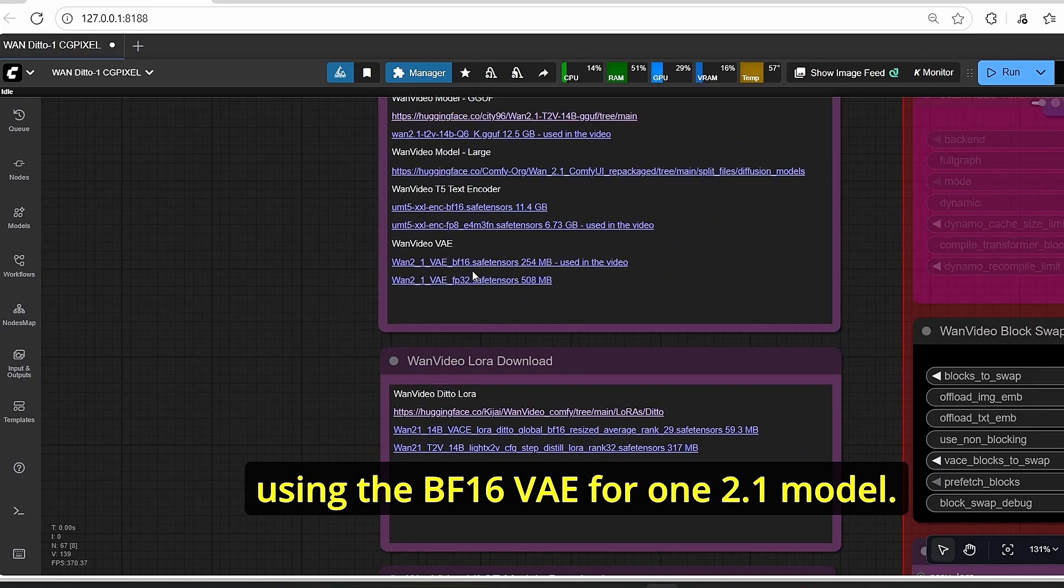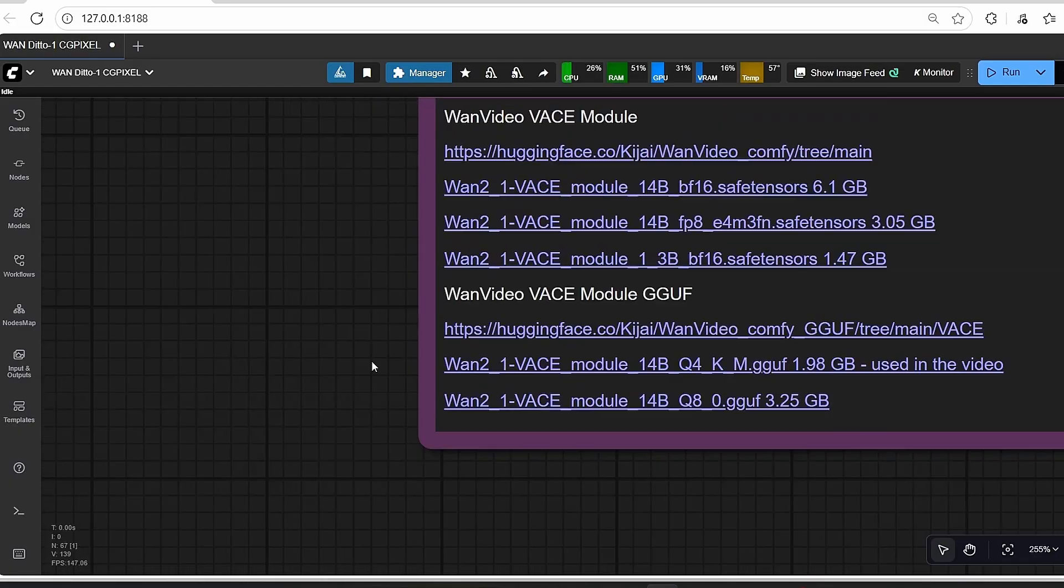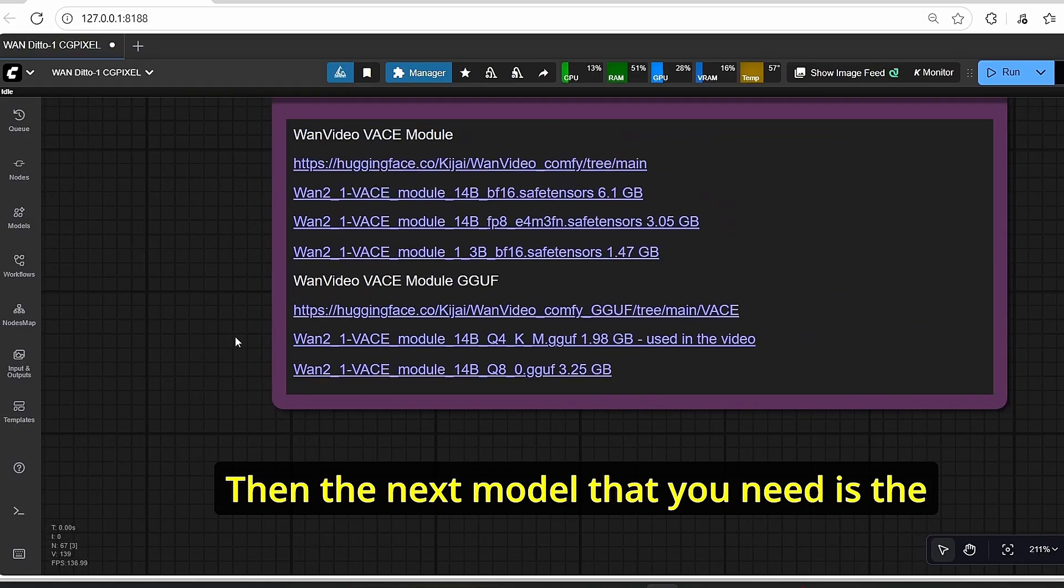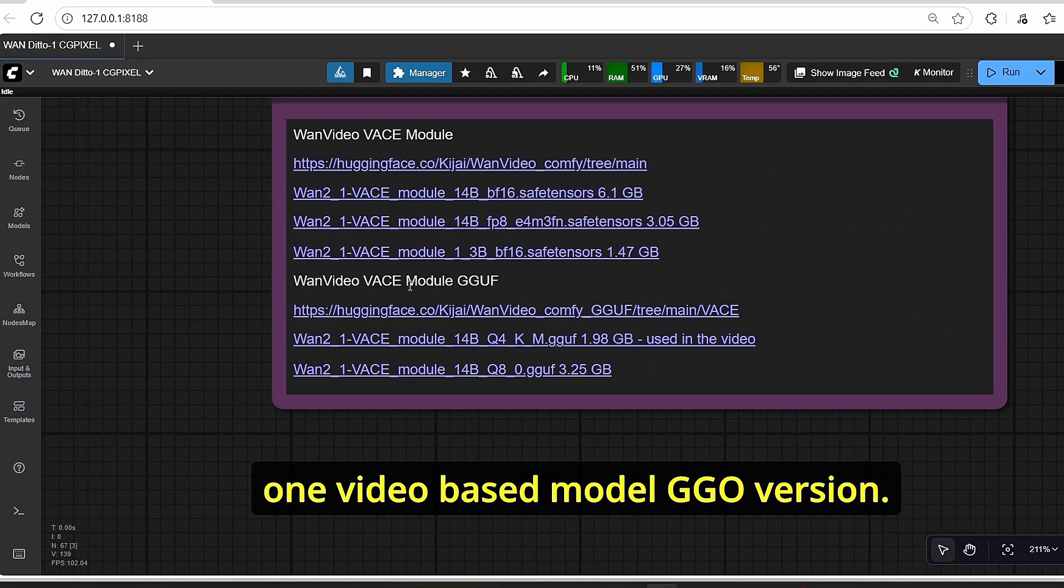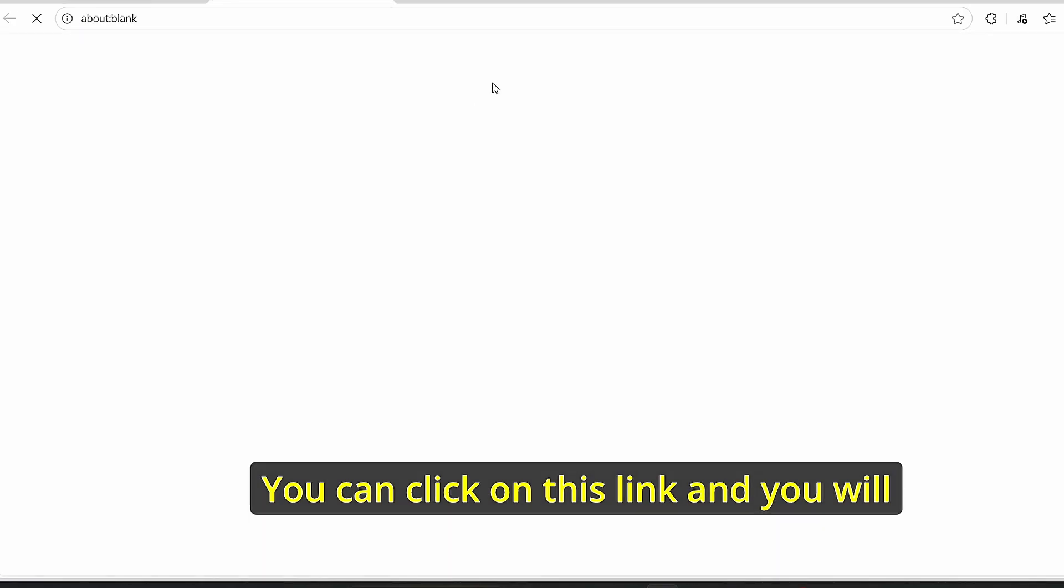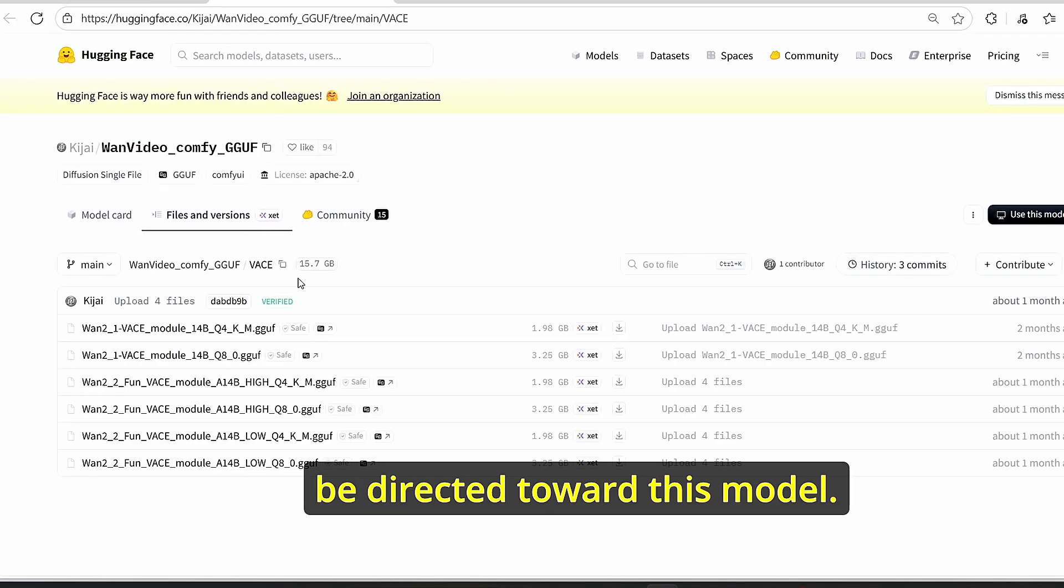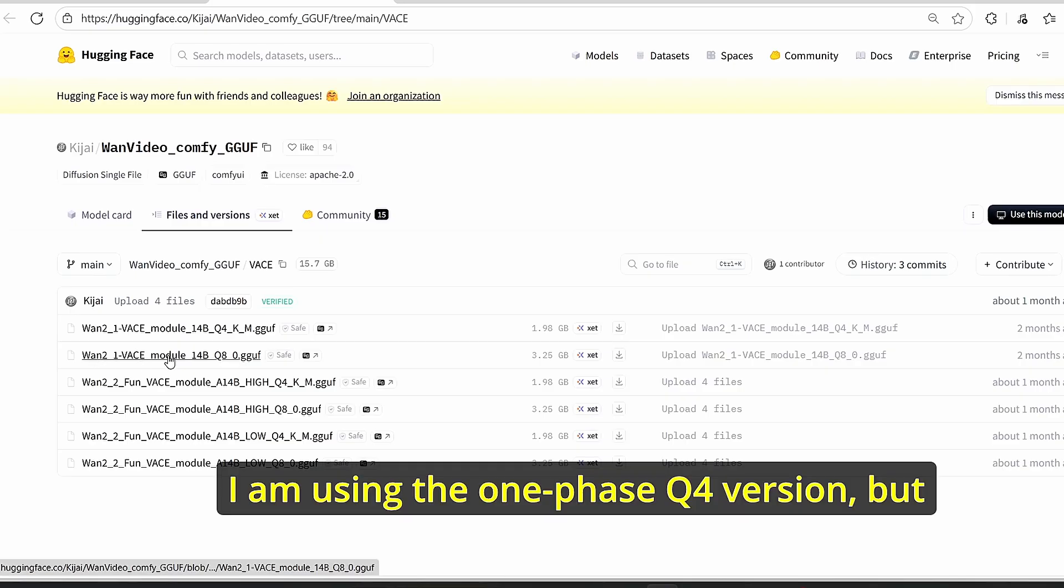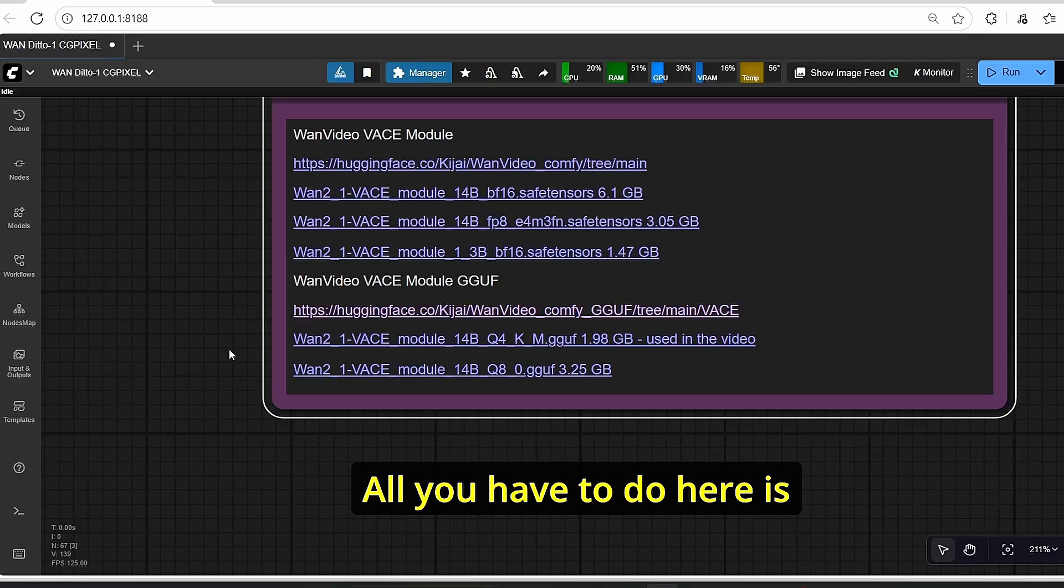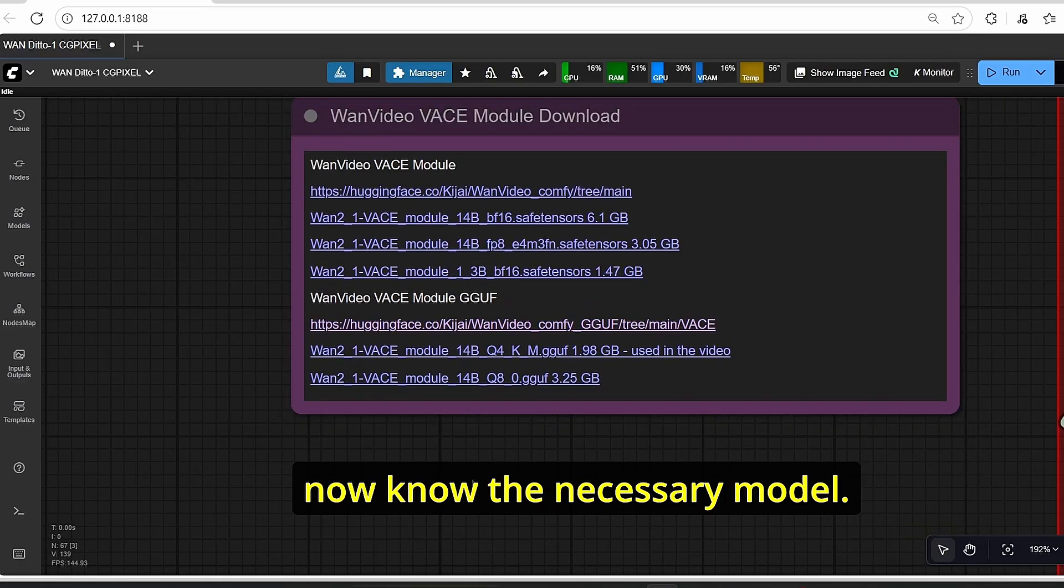It's a little trick that you need to know before going any further. You will also need the VAE. I'm also using the BF16 VAE for the 1.2.1 model. Then the next model that you need is the OneVideo base model GGUF version. You can click on this link and you will be directed toward this model. I'm using the OneBase Q4 version, but there's also the Q8 version.